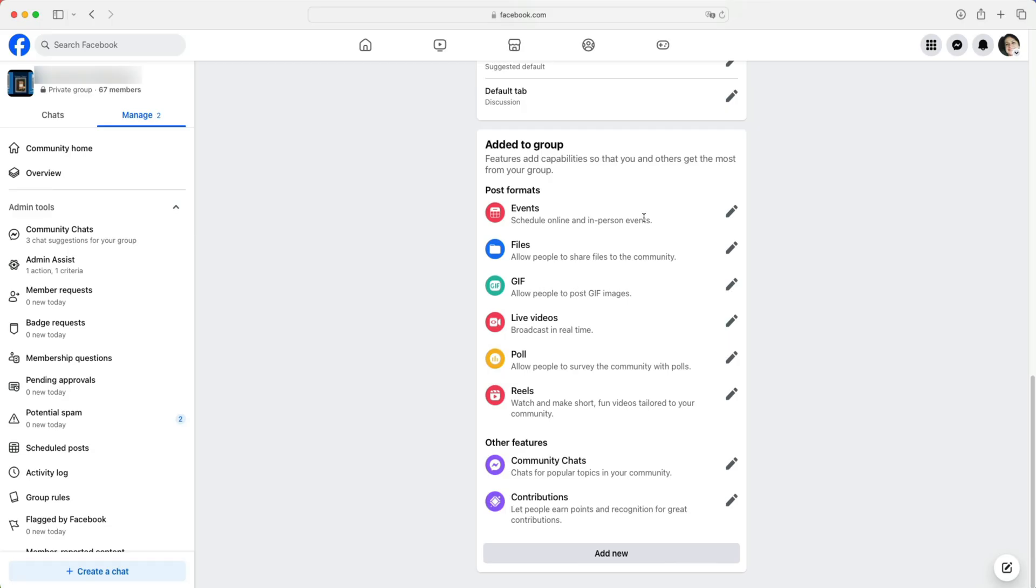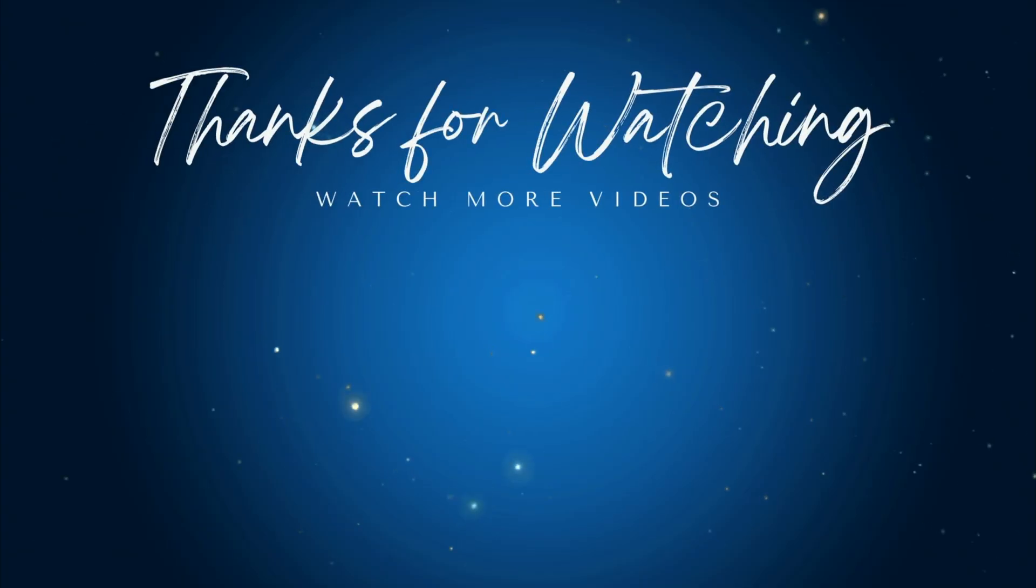After these steps, you should be able to upload files to your Facebook group without any issues. At least that's until Facebook decides to change things again. In the meantime, happy Facebooking and I'll see you next time.